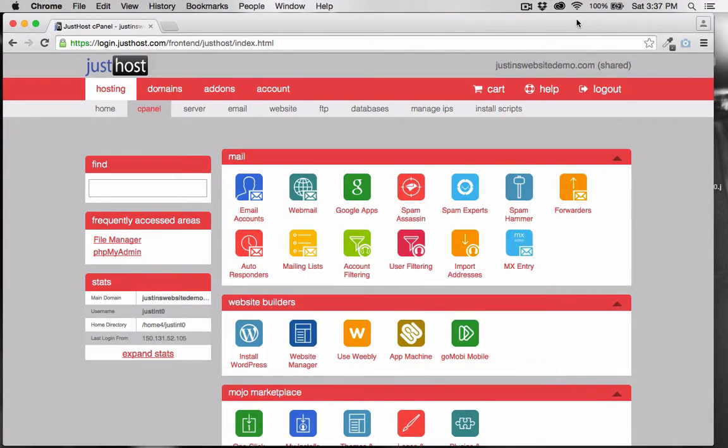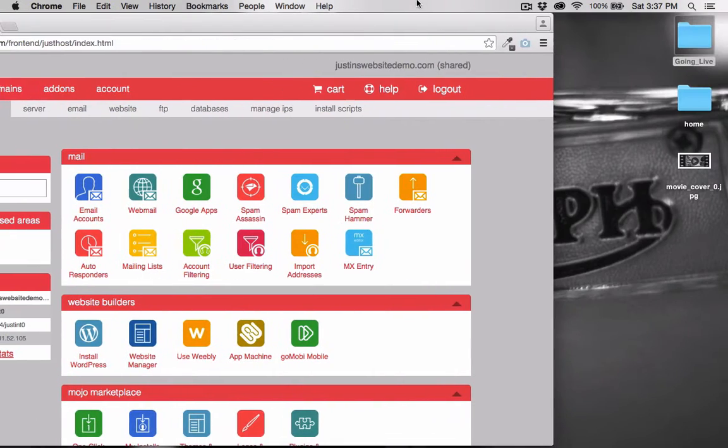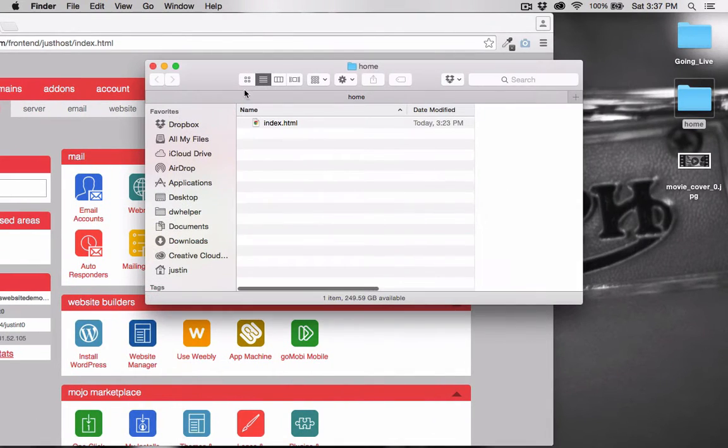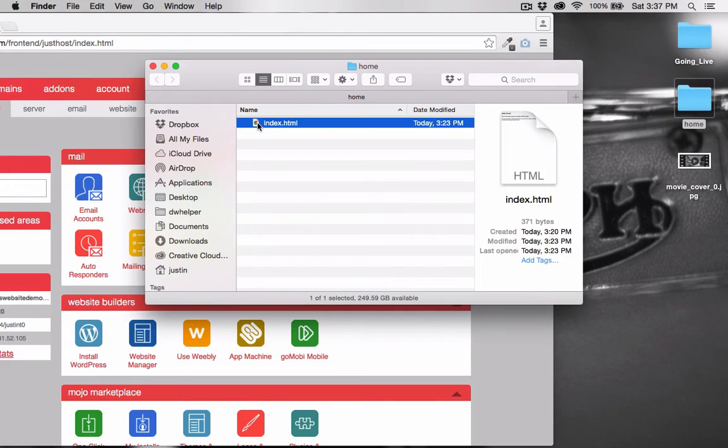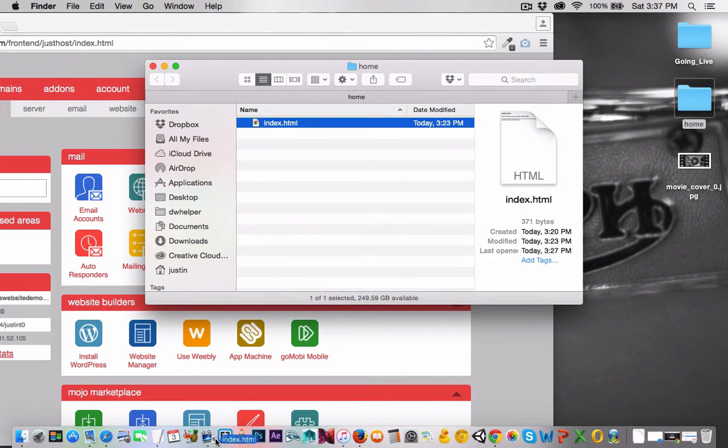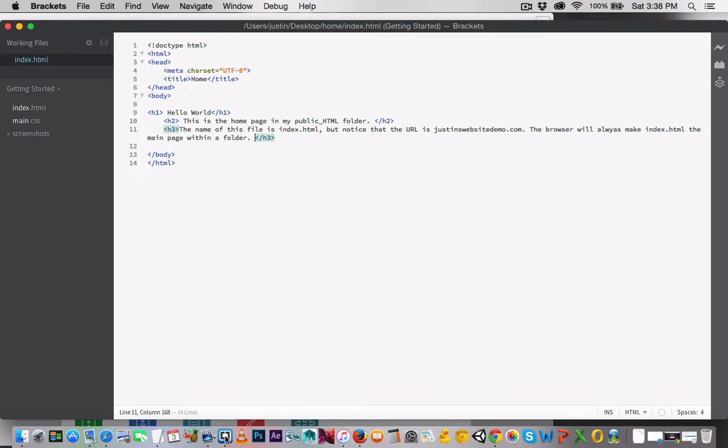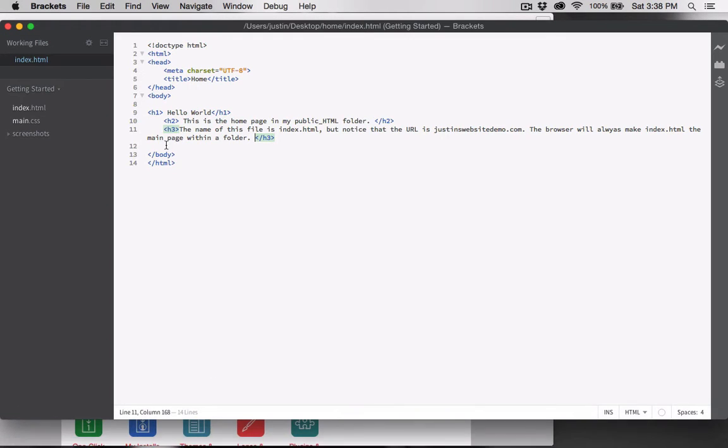I have a basic HTML document here that I'm going to publish on the Internet. Notice it's called index.html. Opening in Adobe Brackets, you can see it's just a basic HTML document.